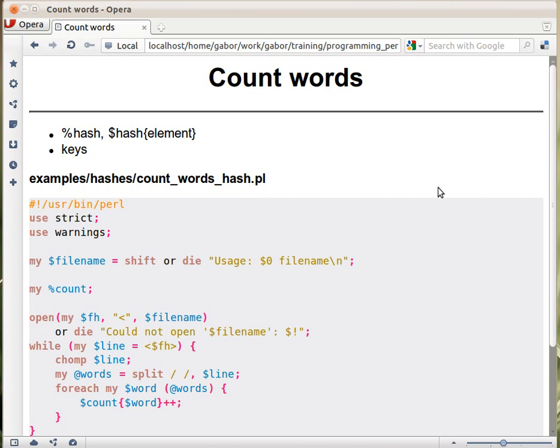At the end of the chapter about arrays we had a script that was counting digits, and then I mentioned that it would be interesting to see how one could be counting words.